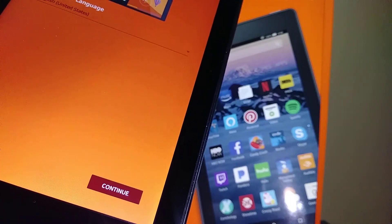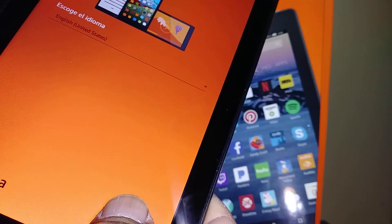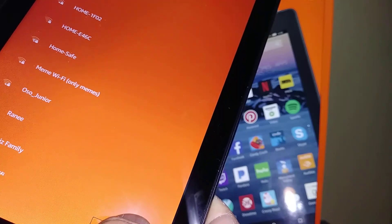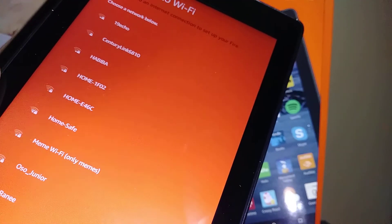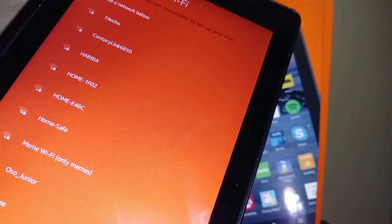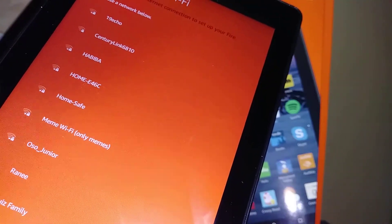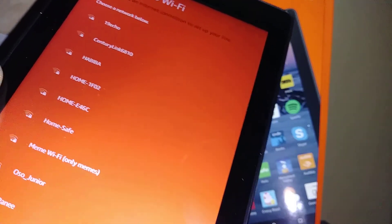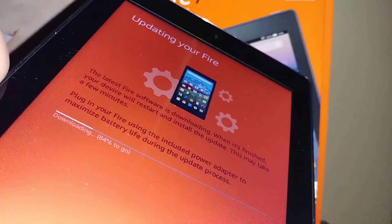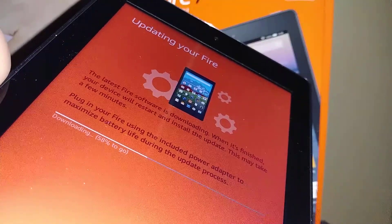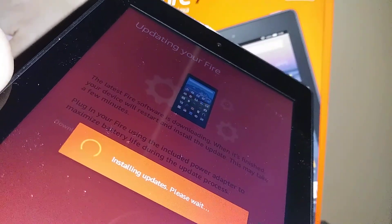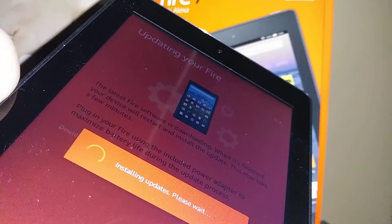The next step is to connect to Wi-Fi. You'll need an internet connection to set up your Fire tablet. Once connected to the internet, the tablet will automatically check for updates and start downloading them.